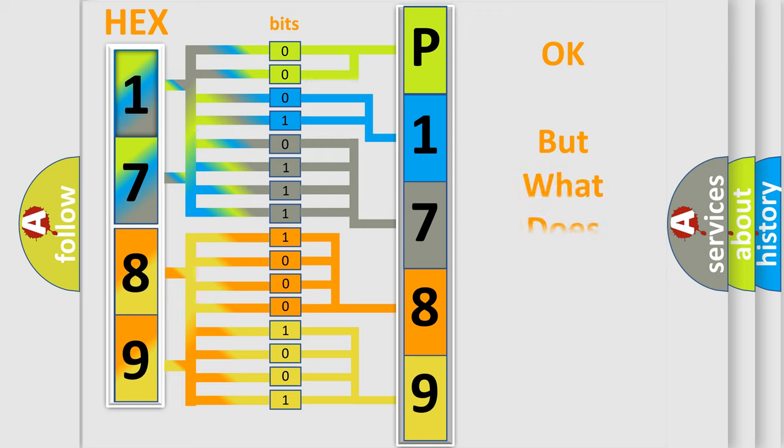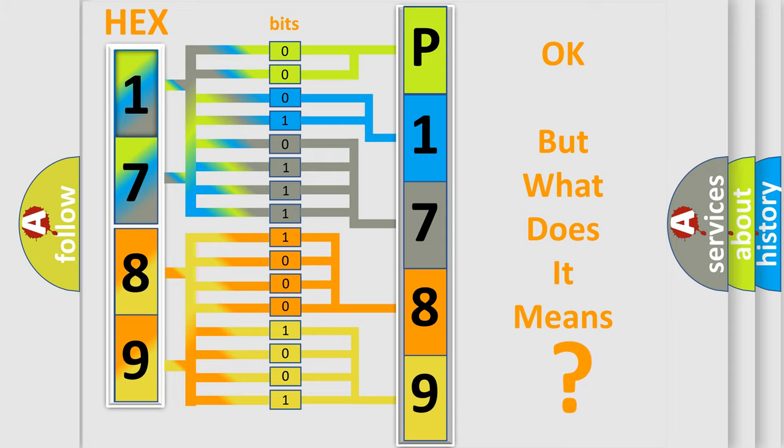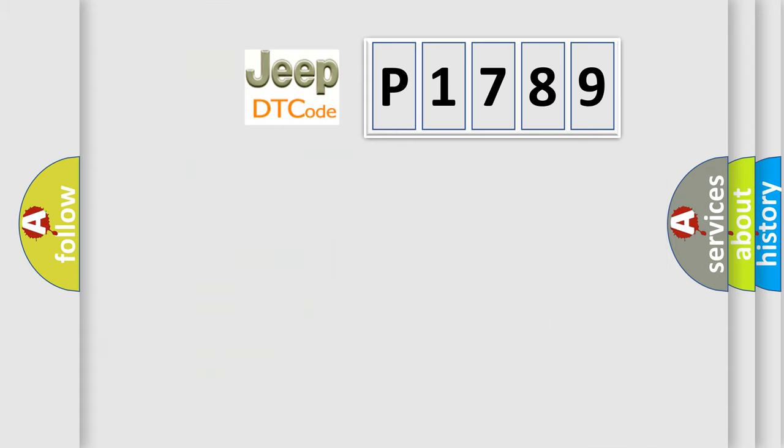We now know in what way the diagnostic tool translates the received information into a more comprehensible format. The number itself does not make sense to us if we cannot assign information about what it actually expresses. So, what does the diagnostic trouble code P1789 interpret specifically for Jeep car manufacturers?